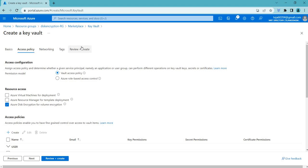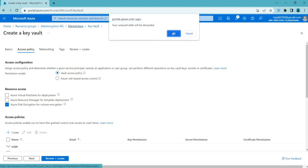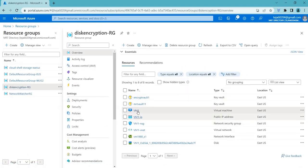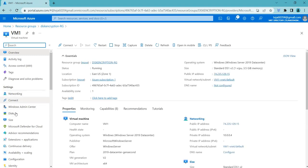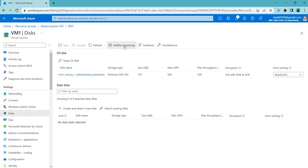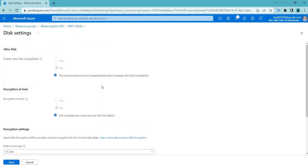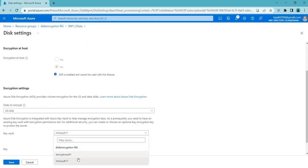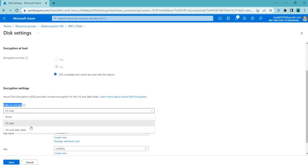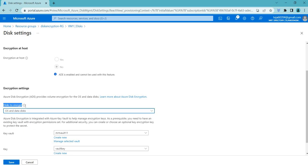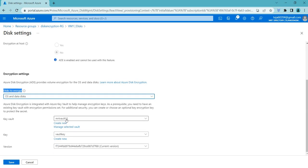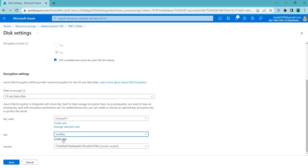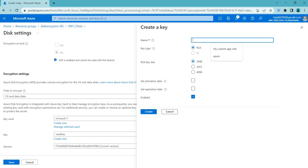Once the Key Vault is created, go back to your VM, select Disks, and go to Additional Settings. You will now see an option to select the Key Vault. You can choose which disks to encrypt — OS disks only, or OS and data disks — based on your requirements. Select the appropriate key; since I already created a key, I was able to see it listed.